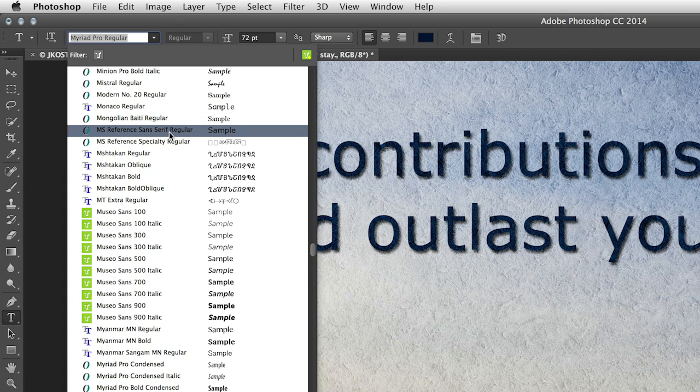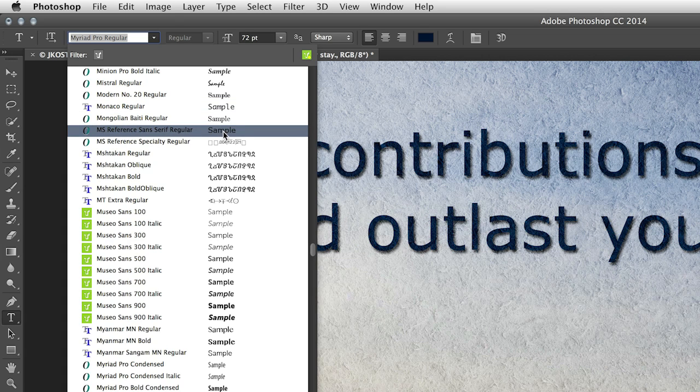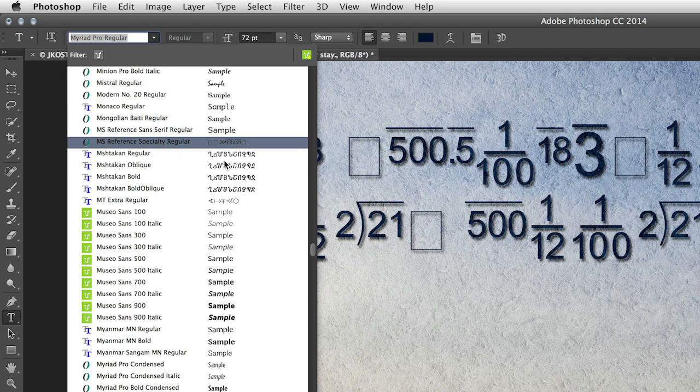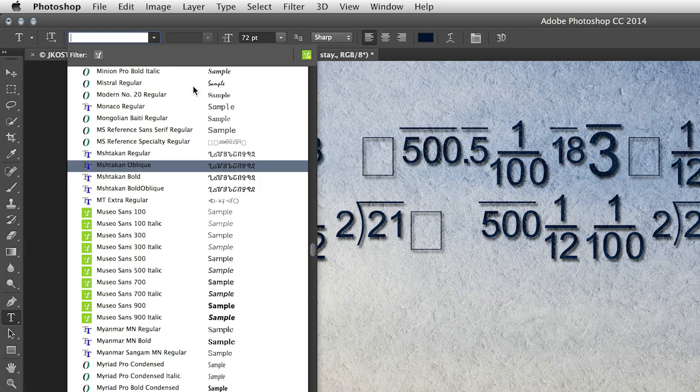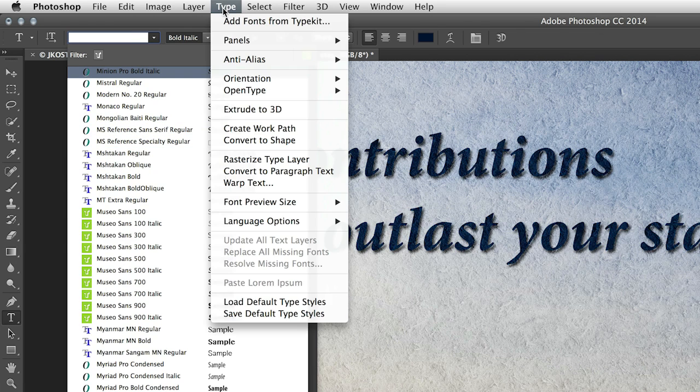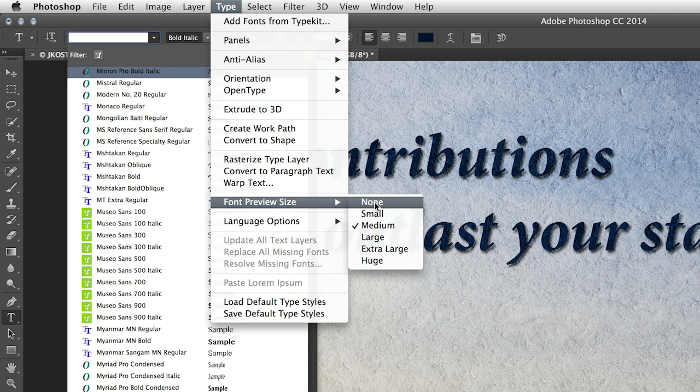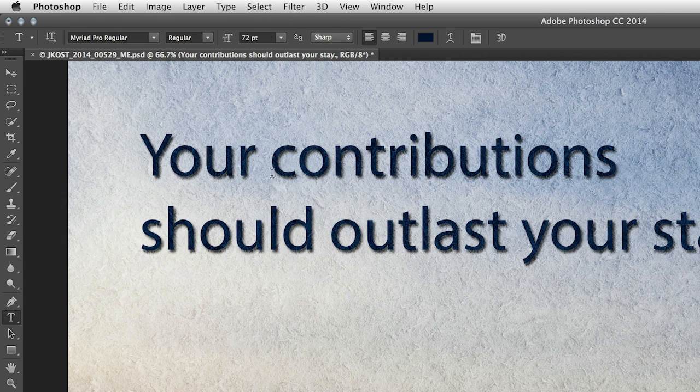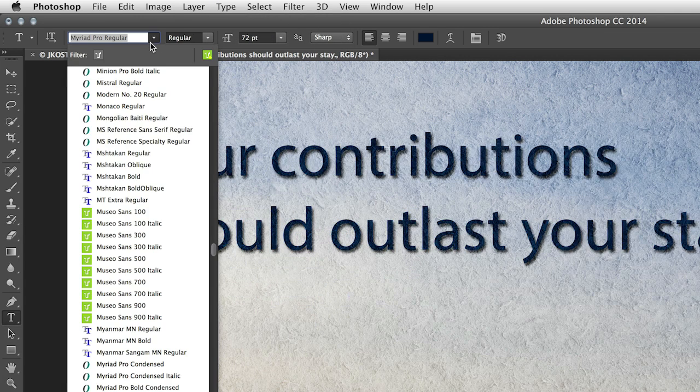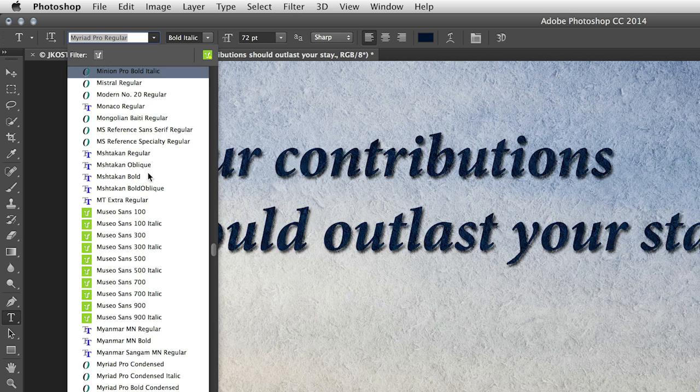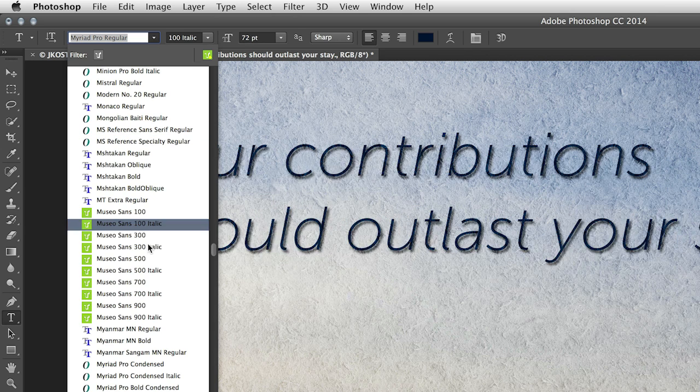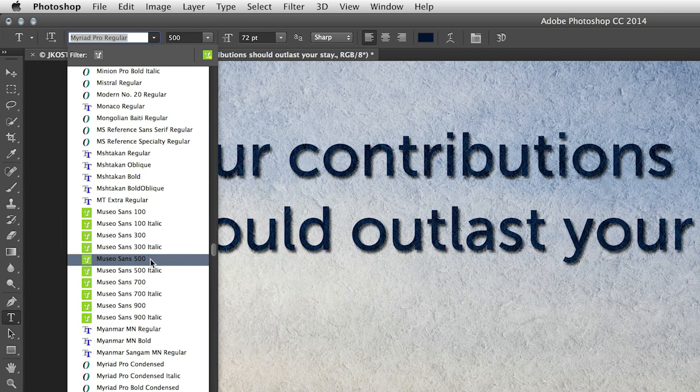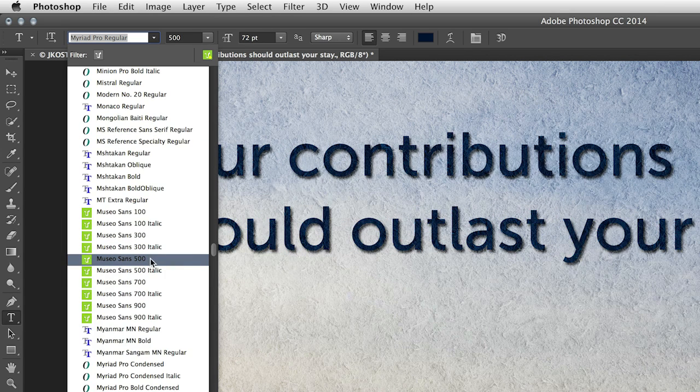In fact, it kind of makes this area right over here no longer necessary. So what I'm going to do is go to the type menu and then choose font preview size and choose none. That way, the next time I access the type menu, you'll notice it's a lot more compact and I can see more of my image area.